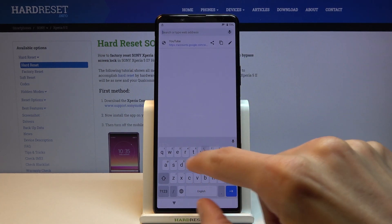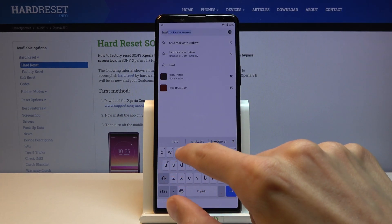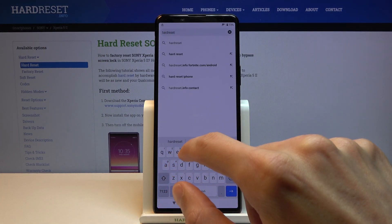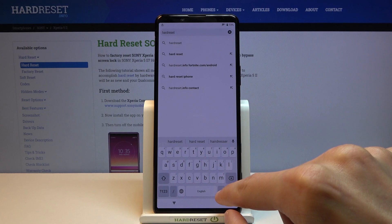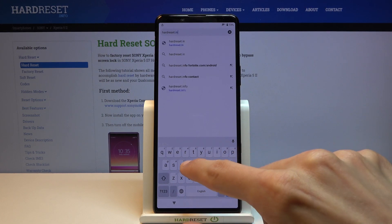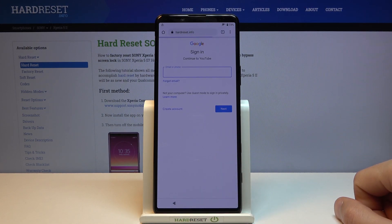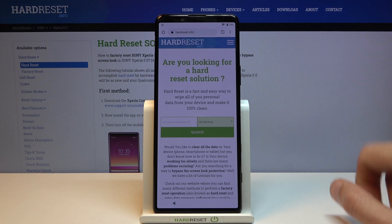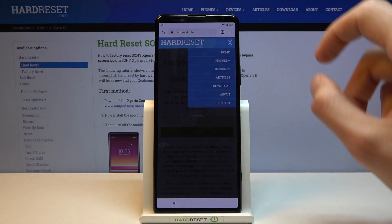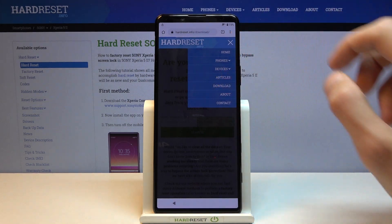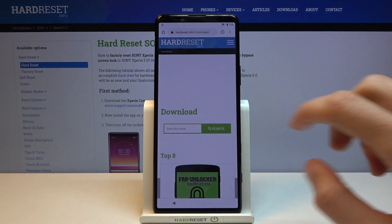Now we can type in hard reset info. Tap on the three bars and go to the download category.